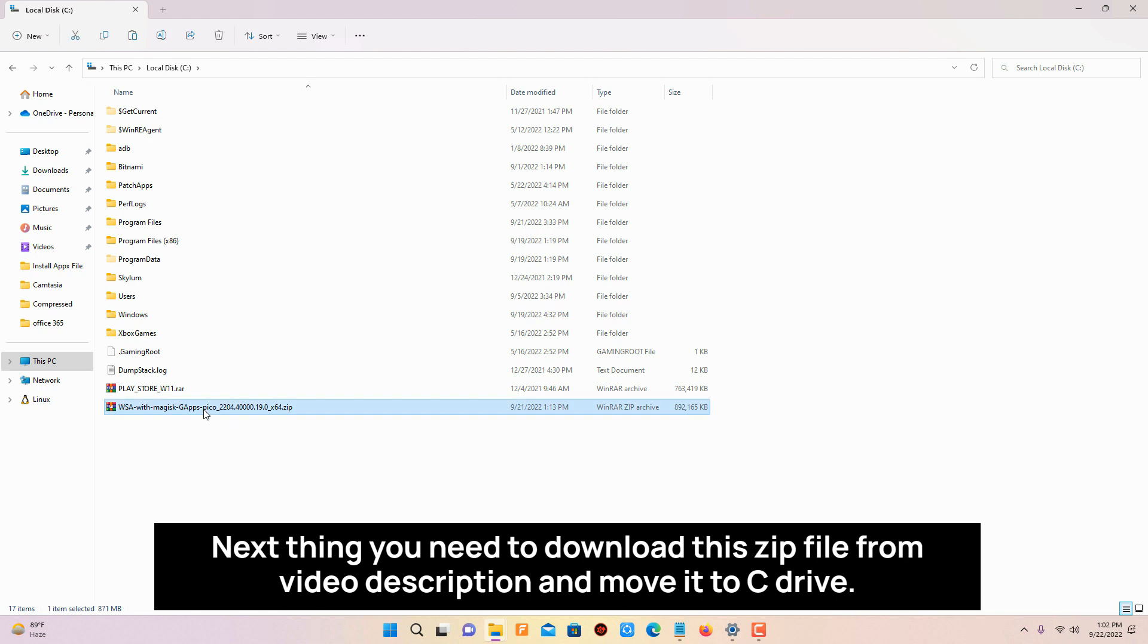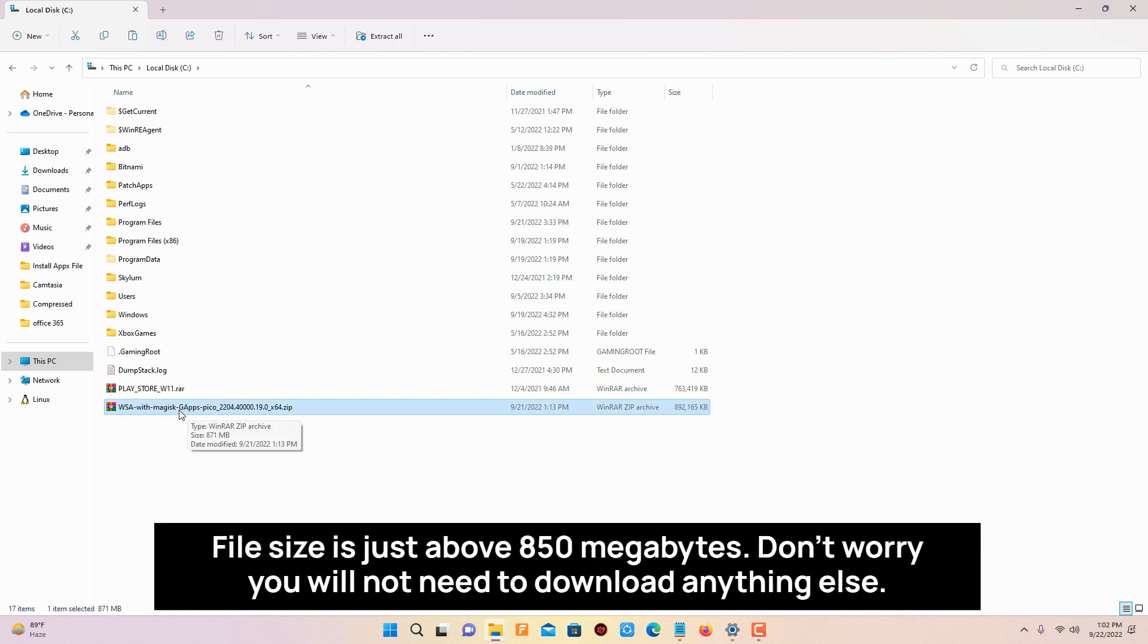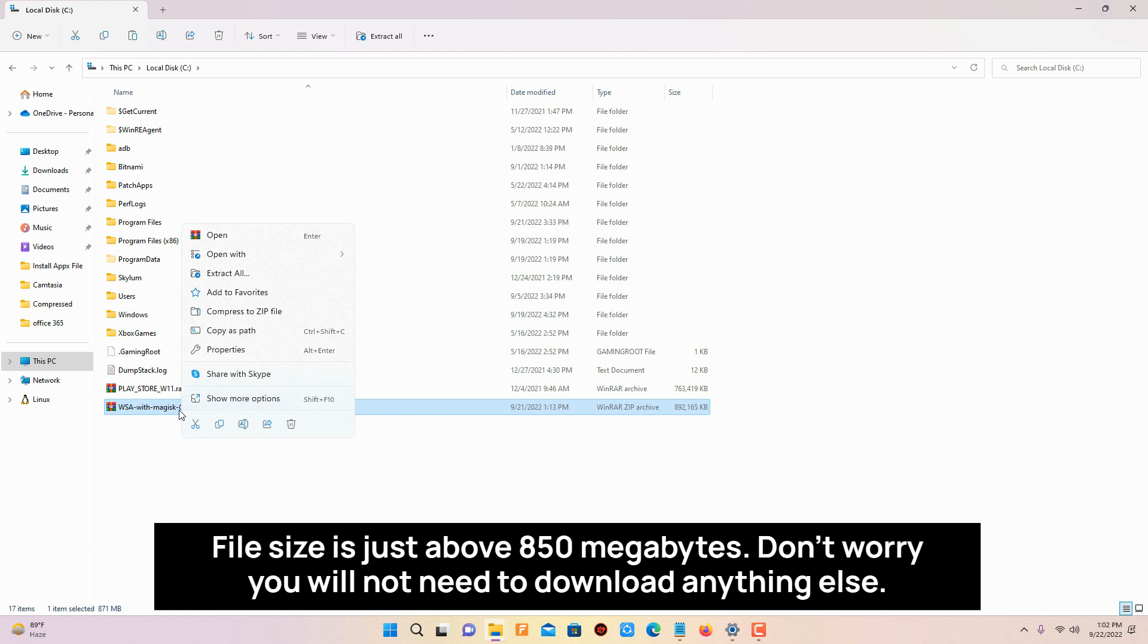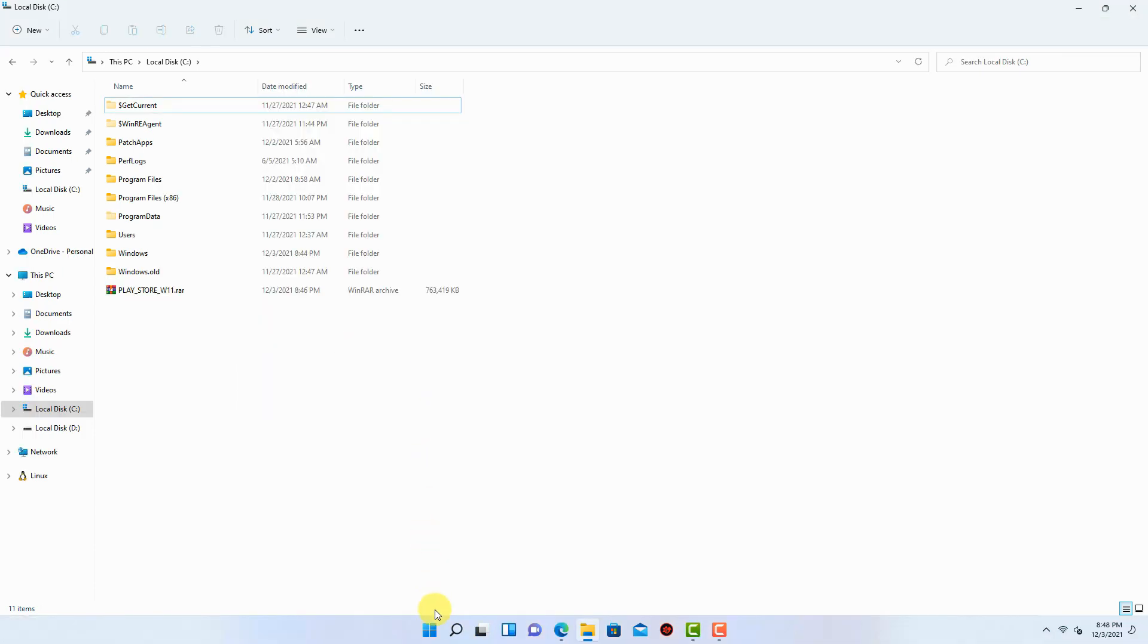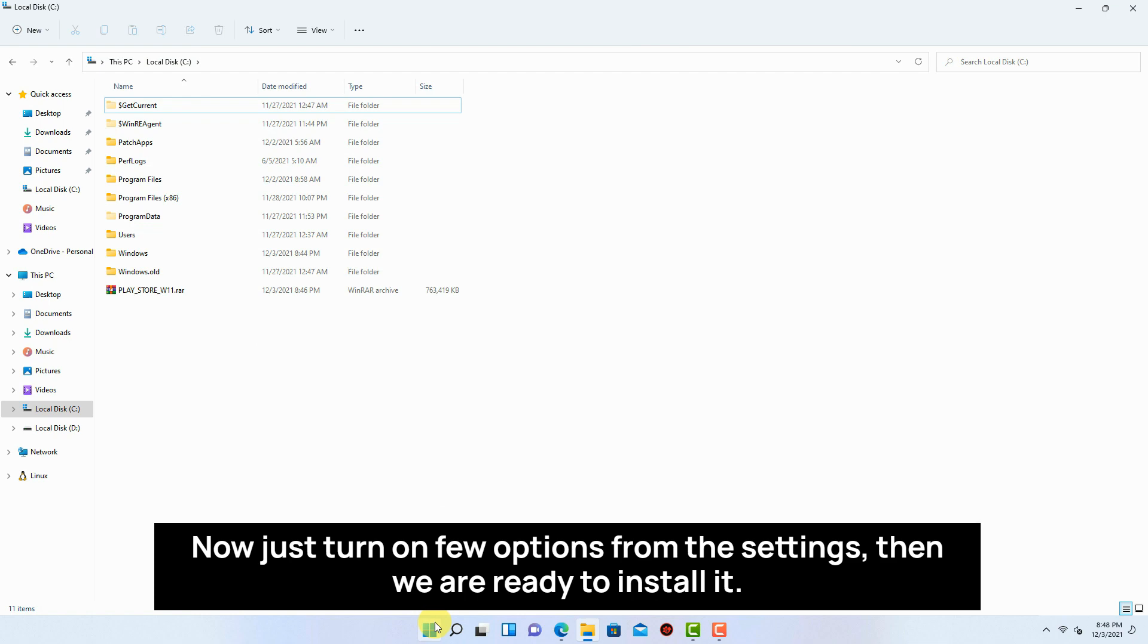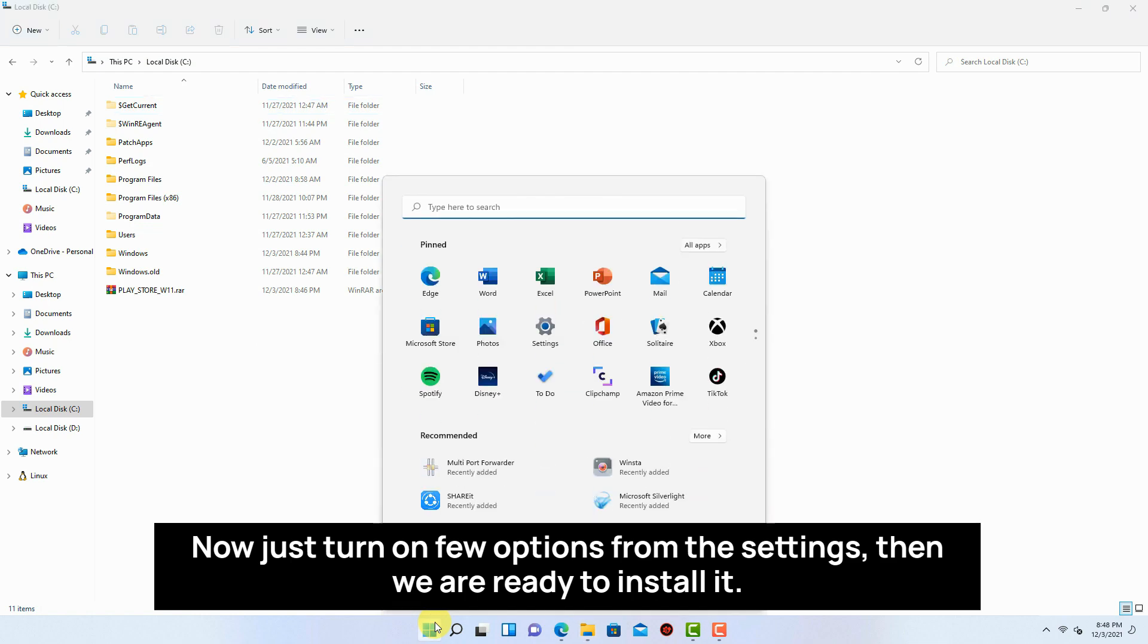Next thing you need to download this zip file from video description and move it to C drive. File size is just above 850 megabytes. Don't worry, you will not need to download anything else. Now just turn on a few options from the settings then we are ready to install it.